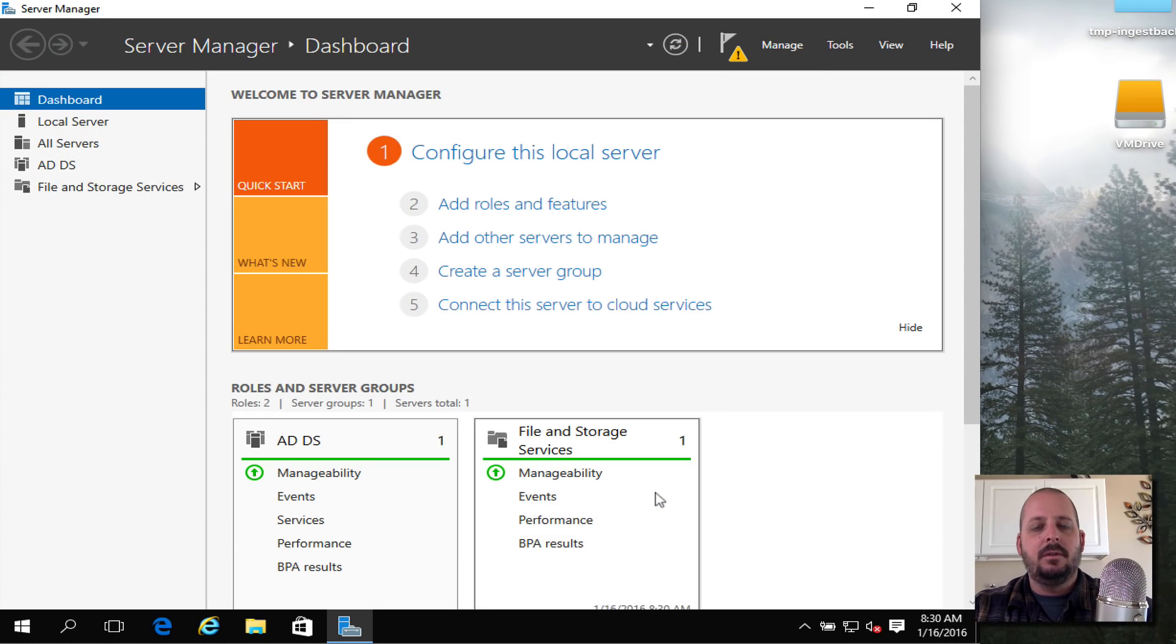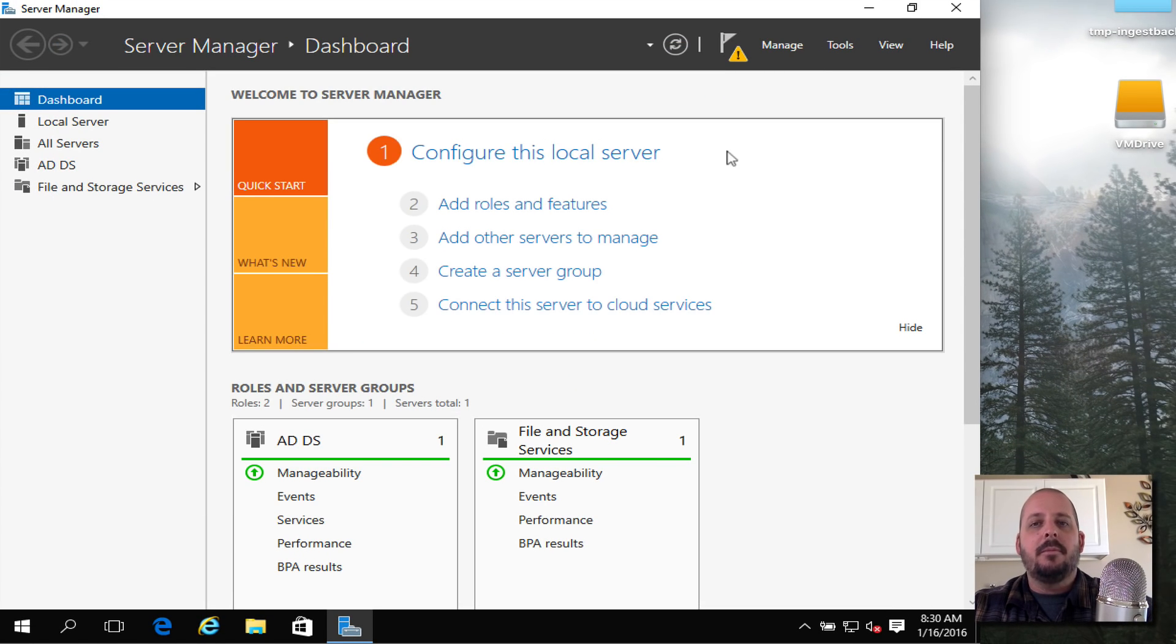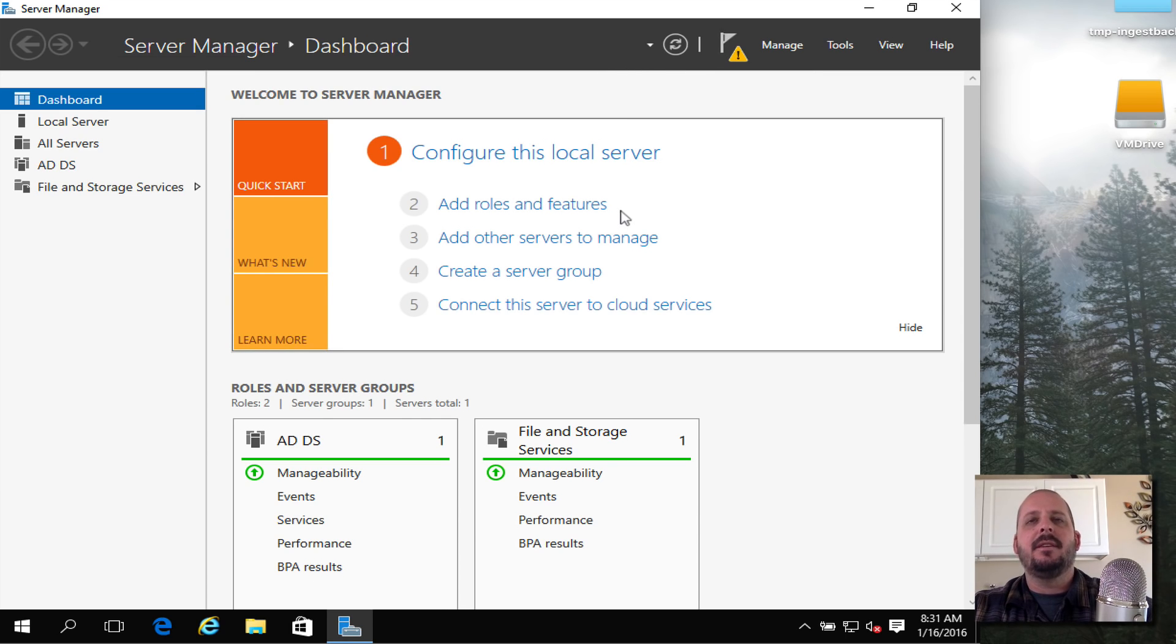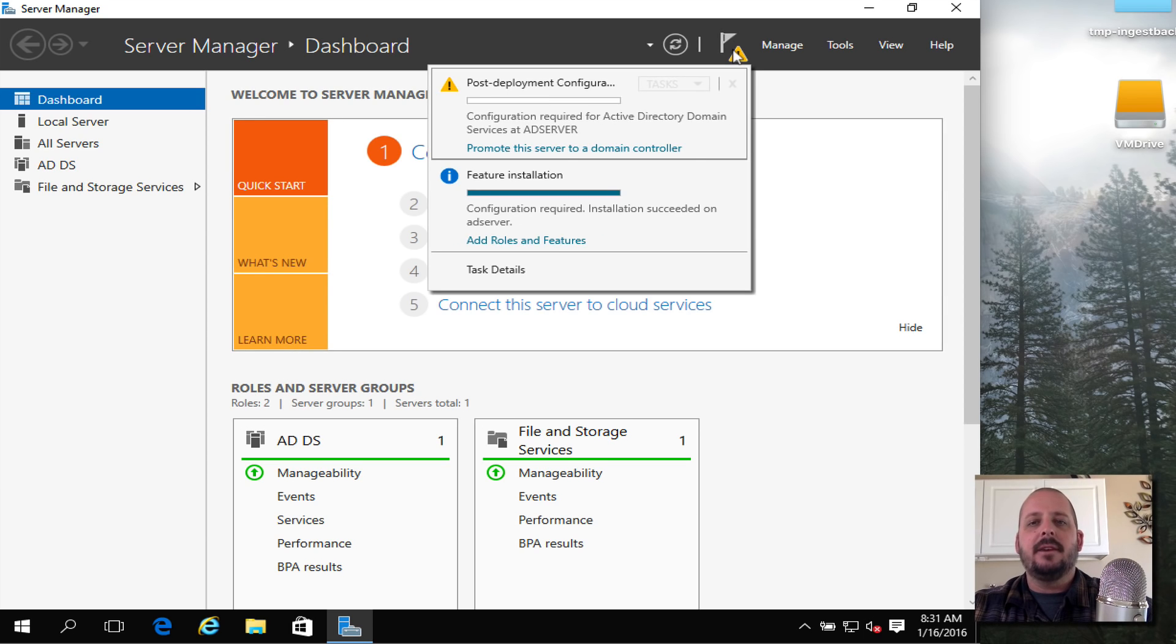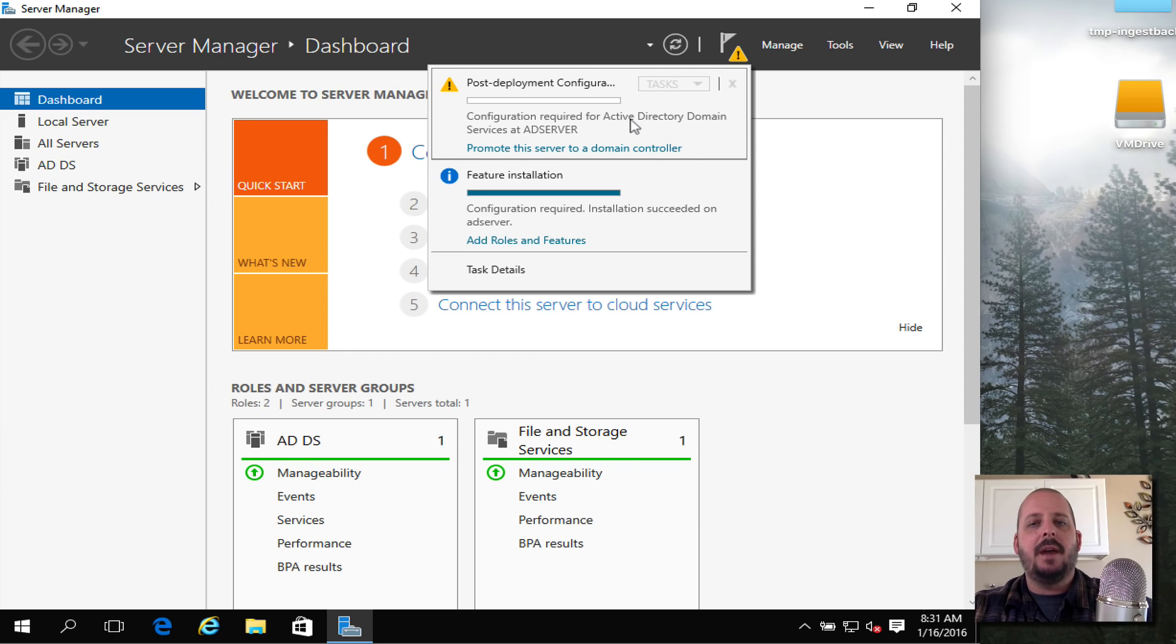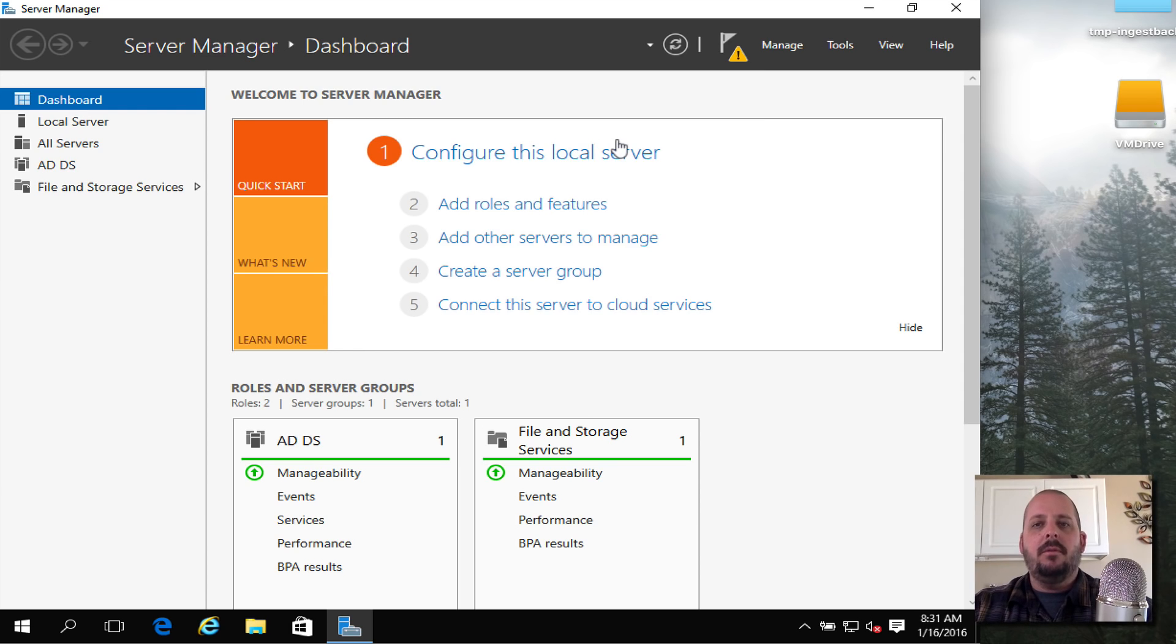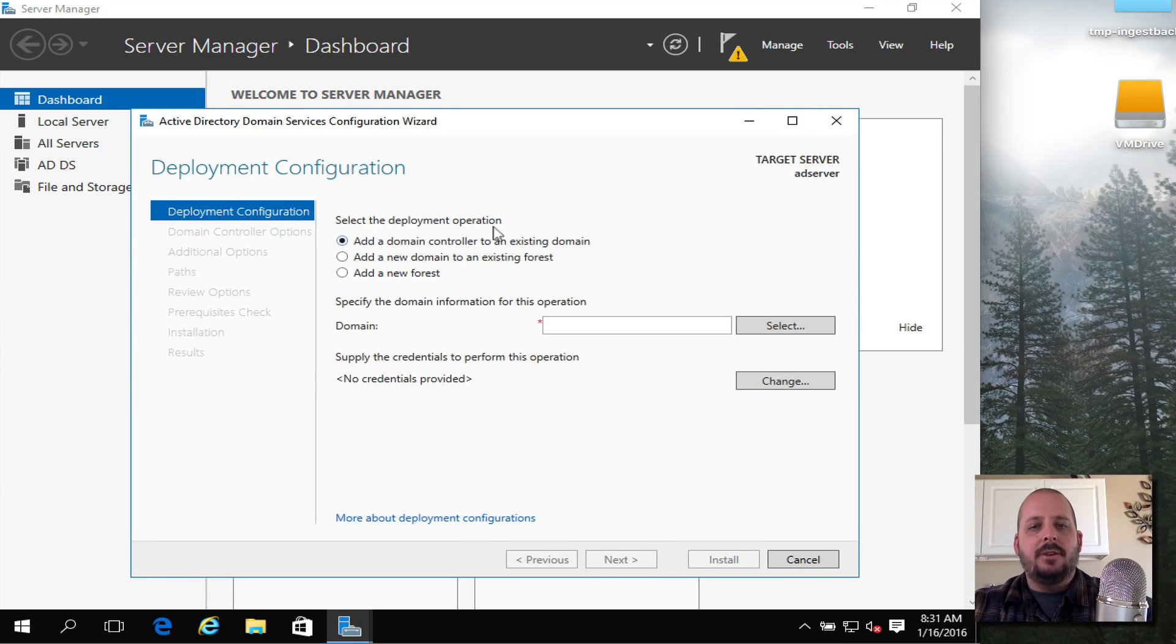When it's finished, hit Close. Now that the feature is actually installed, we need to promote this to a domain controller. There's a little exclamation point. I hit this little exclamation point, Post-Deployment Configuration. It's saying hey, you got it installed but now you need to promote it. I'm going to hit Promote.